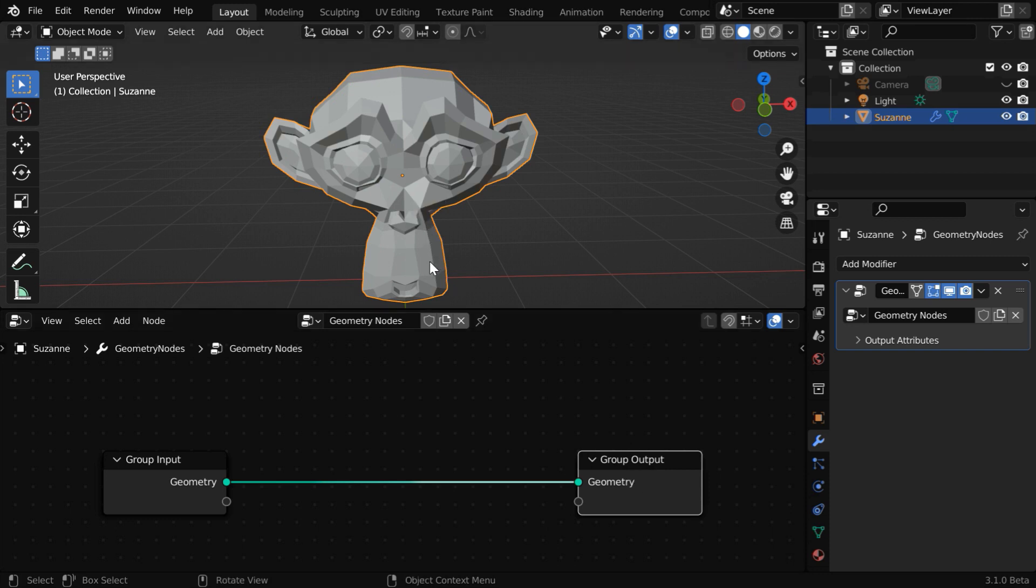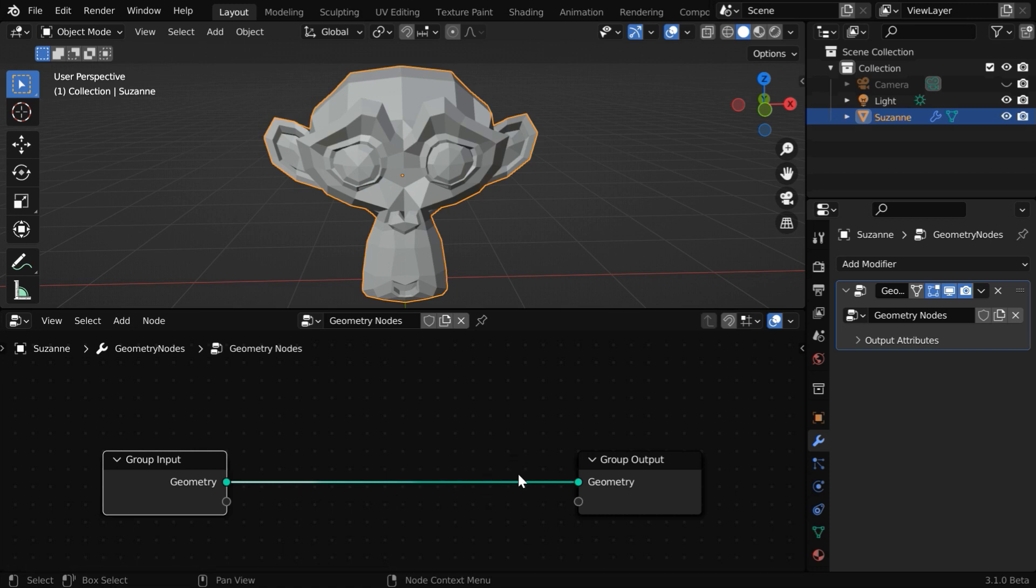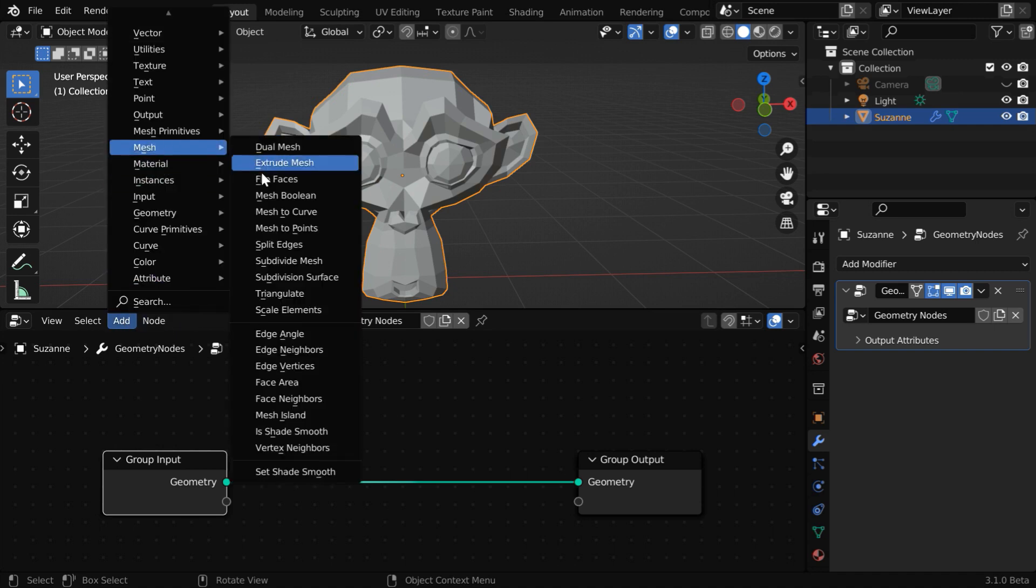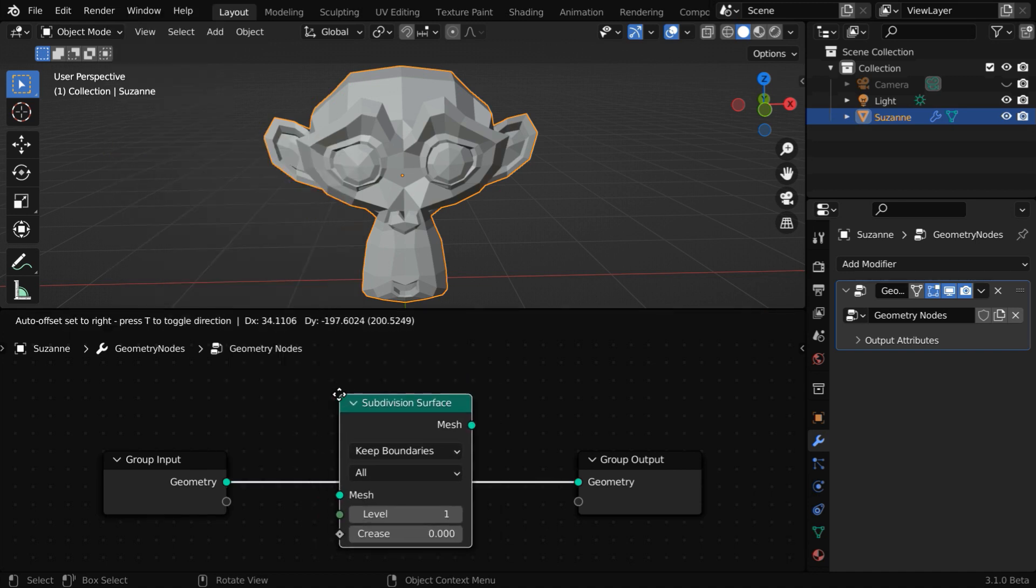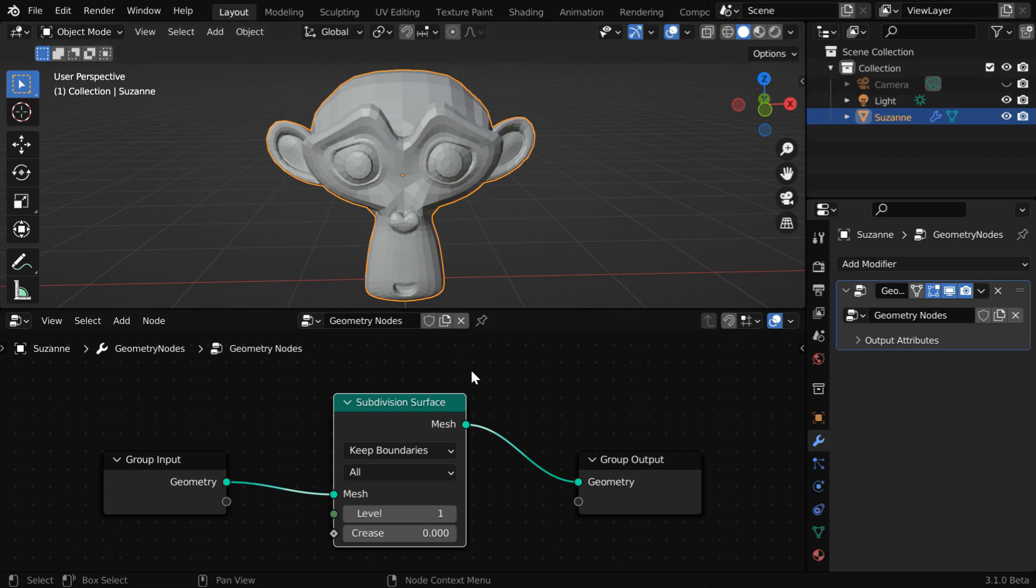So you'll always have these two nodes as a starting point for any geometry node setup. You need to then add your own nodes here in this place. Since we want to add subdivisions to this, we have to go to the add menu. Then under mesh, pick up the node called subdivision surface. If you place it here, Blender will automatically connect them.